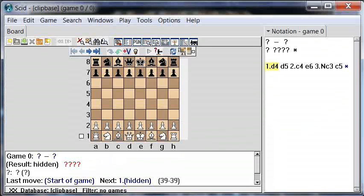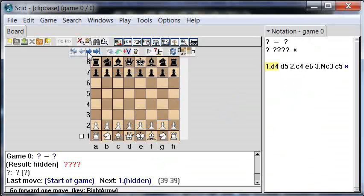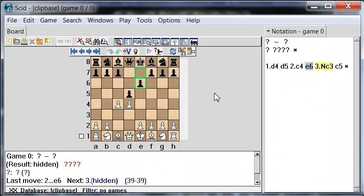The Clip Base is a memory-only database. When SCID is started it is completely empty, and when you close down SCID nothing in it is saved — think of it as a scratch pad. You can enter a game into the Clip Base by moving the pieces using the cursor. I've already entered the Tarash variation, and you can see the moves here in the Notation window. You can play over the moves by clicking the forward arrow or using the arrow keys on your keyboard.